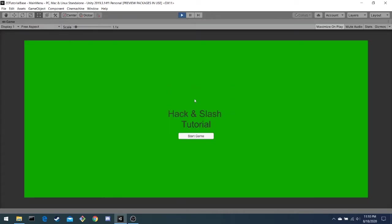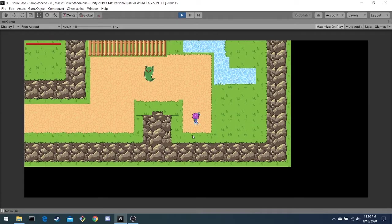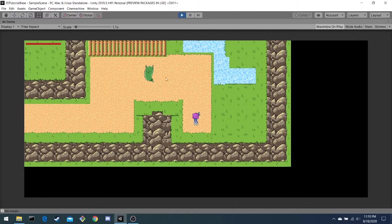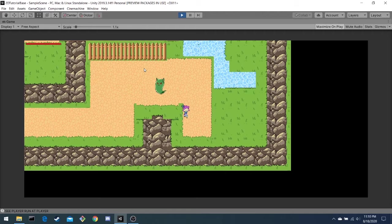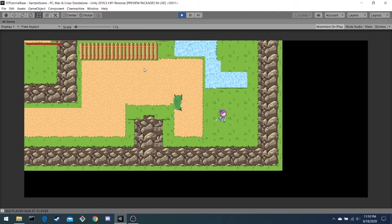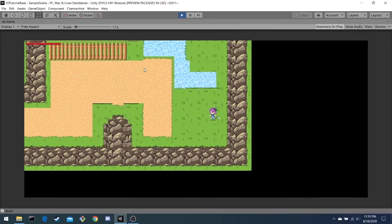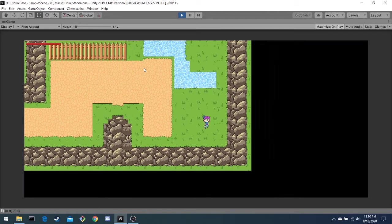This is the start menu for our version of the hack-and-slash. Here's the player, and here's an enemy that we will create later. As you can see, the player can move in four directions, and attack in four directions.